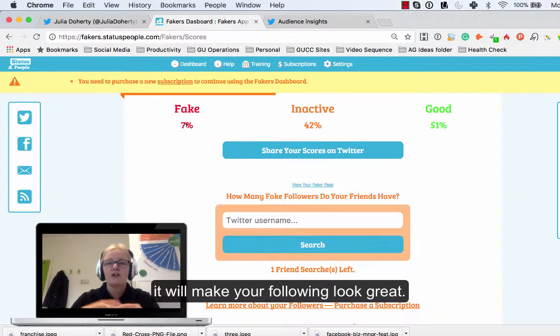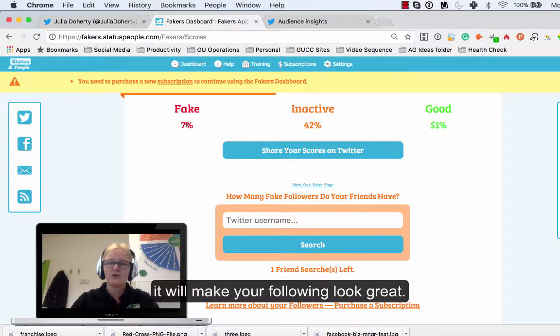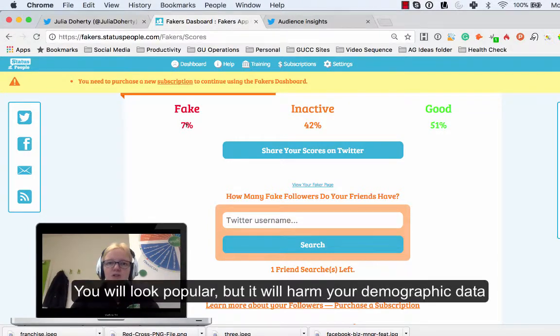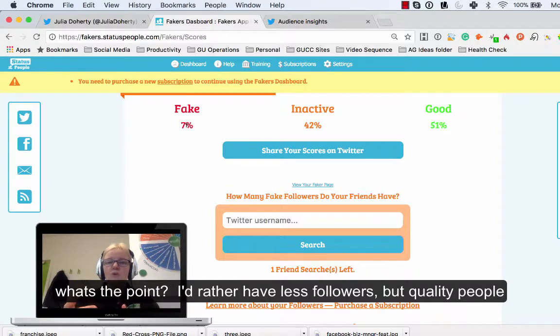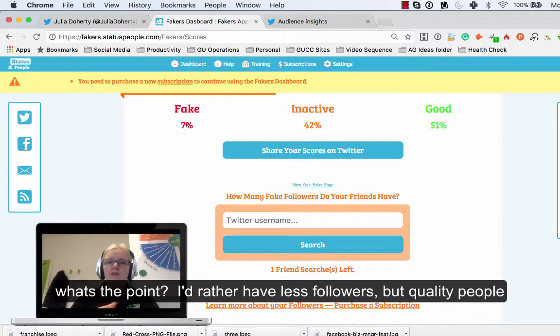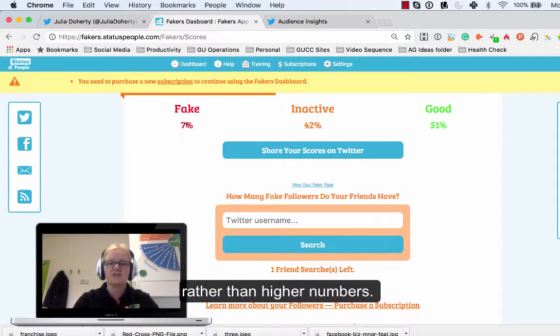Yes it makes your followers look good, it makes you look like mister or mrs popular, but at the end of the day what's the point. You might as well have some really good quality people following you rather than higher numbers. Numbers is just vanity at the end of the day.